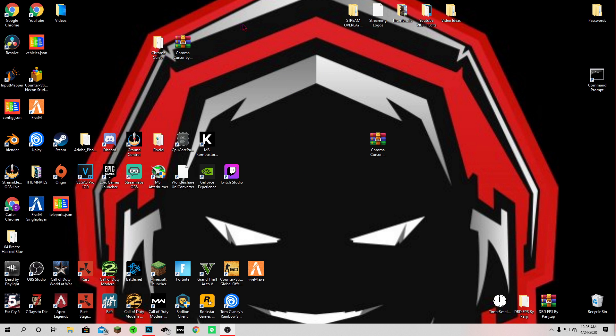As you can tell I changed my channel art to red, I don't know it just fits the scheme of the games I play like COD, it's bloody, Dead by Daylight, it's bloody.